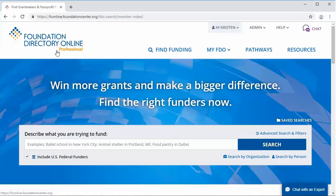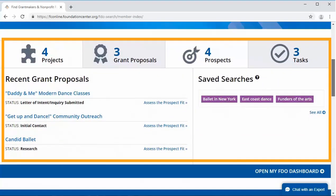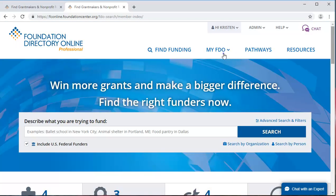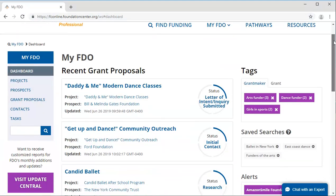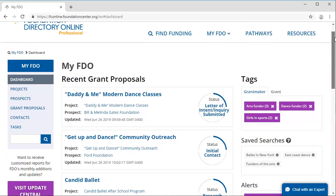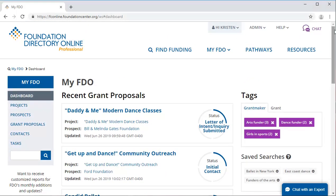Every time you log into FDO, your home page will show you a mini dashboard of your activity so you can quickly see what is pending or what you need to do next. To view the full dashboard, just click on MyFDO in the menu bar. So now you are ready to start managing your fundraising in MyFDO. Use it to streamline your fundraising process by managing your prospects and proposals in the same place that you search for funders — then you can spend more time on building relationships with your funders.